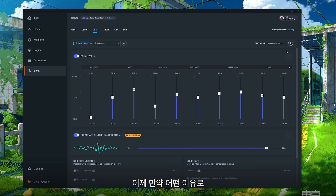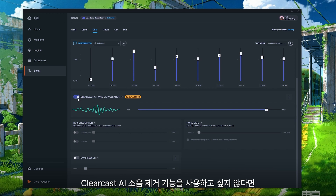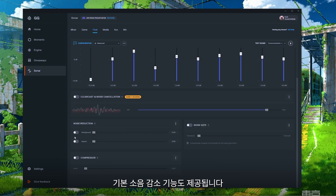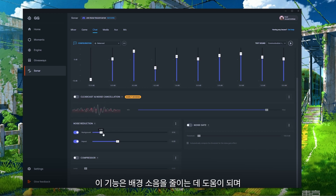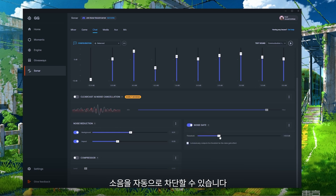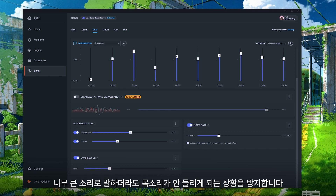If you decide you don't want to use ClearCast AI Noise Cancellation, we do have Standard Noise Reduction which will help reduce any background noises coming through, and a Noise Gate that will cut off any sound up to a certain decibel. Finally, we have a Compressor tab which will automatically keep your teammates' voices within a certain range, not allowing them to become inaudible if they're being too loud.